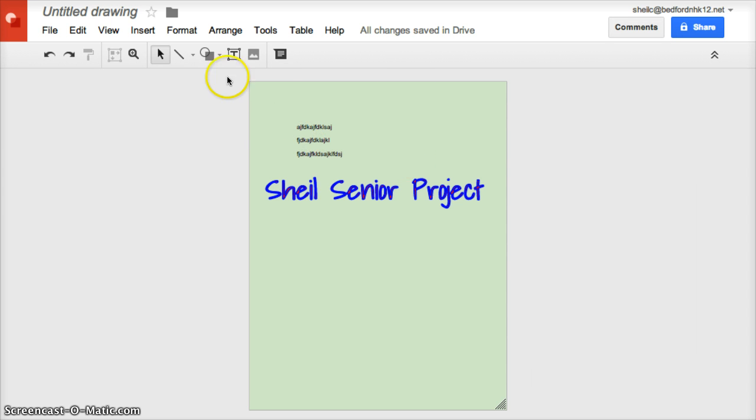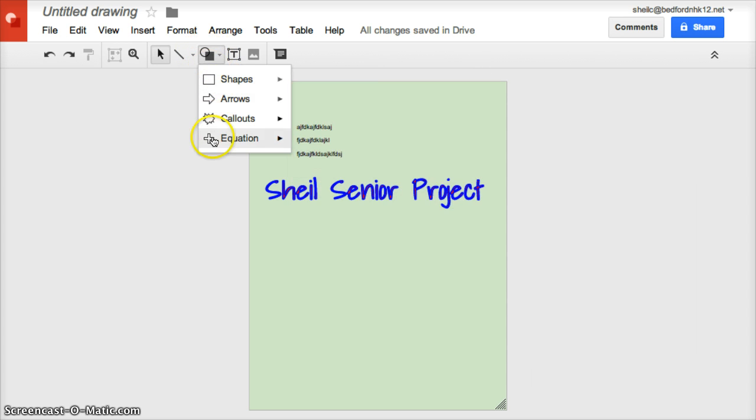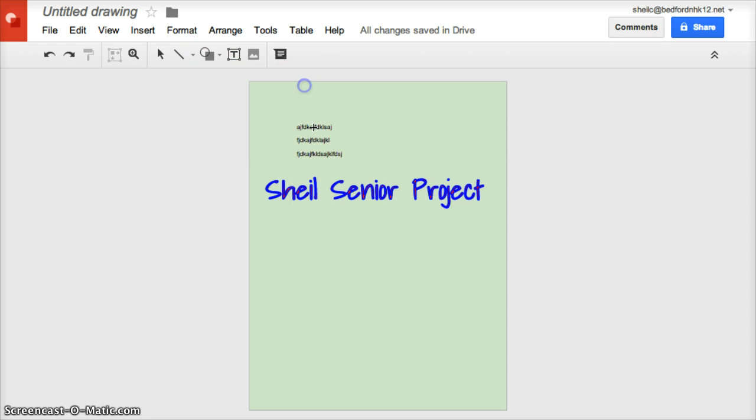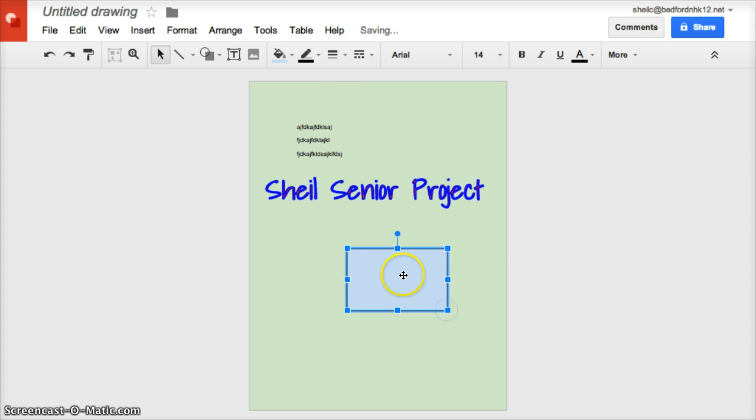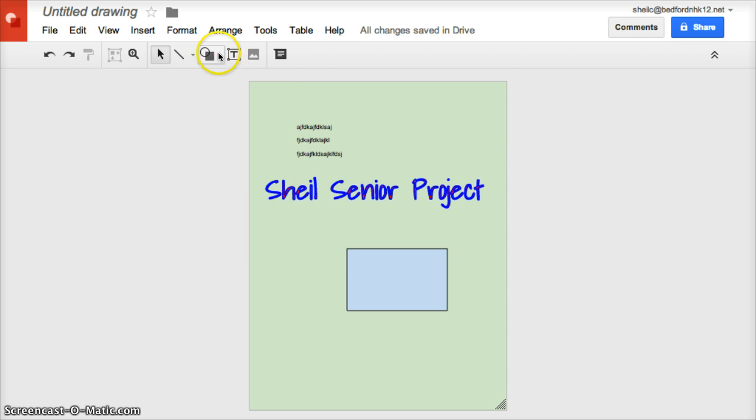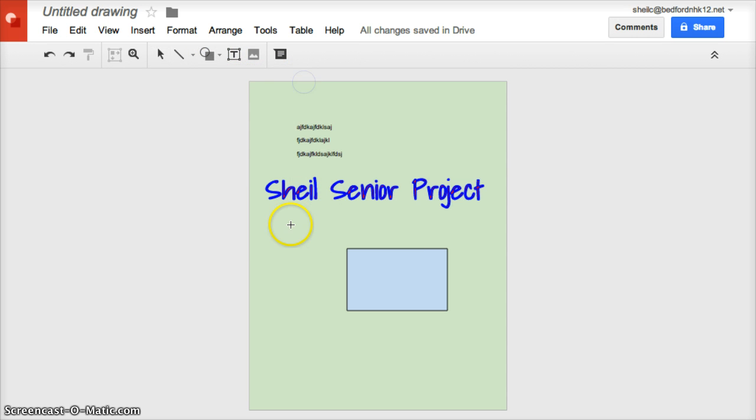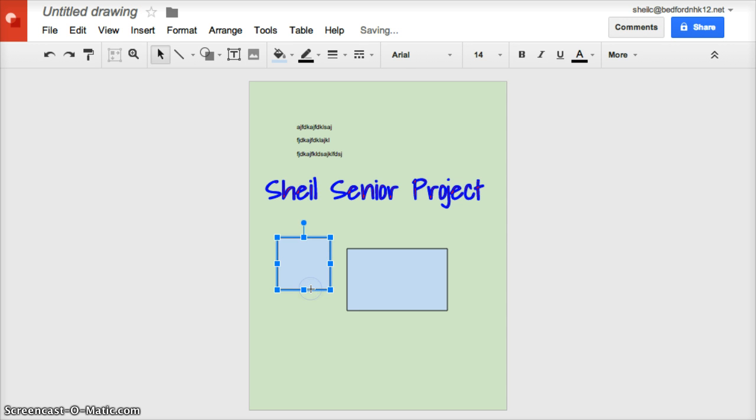Other things that you can do, including shapes. If you come up here, you have all these different options. Let's just say we'll include a rectangle. If you want a square to appear, I believe the shortcut key is shift. Hold down the shift key, click and drag, and notice that I have a perfect square instead of the rectangle.